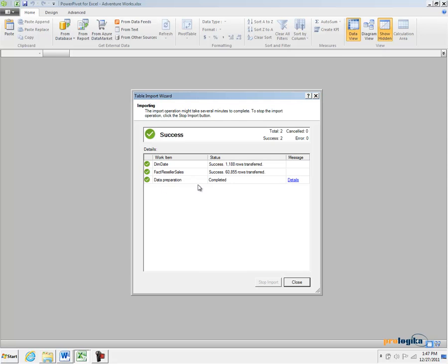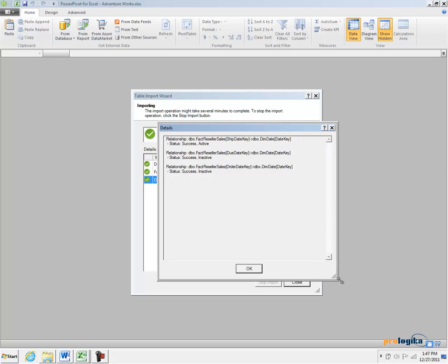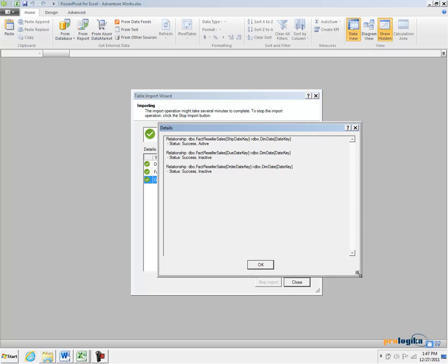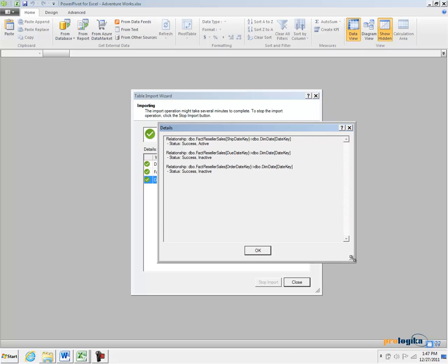At the very end, in the last row, you will see a data preparation. When you click on the details, you will see some additional information about the import process.